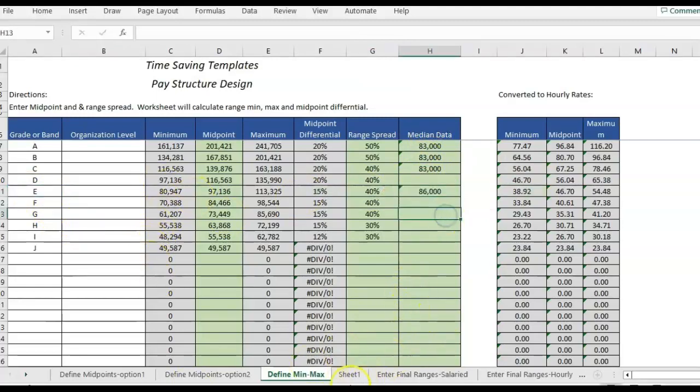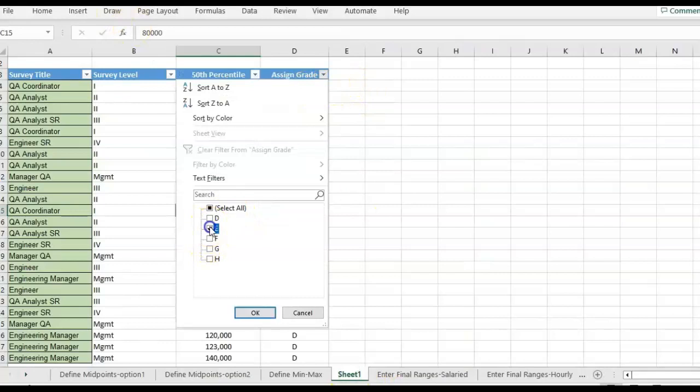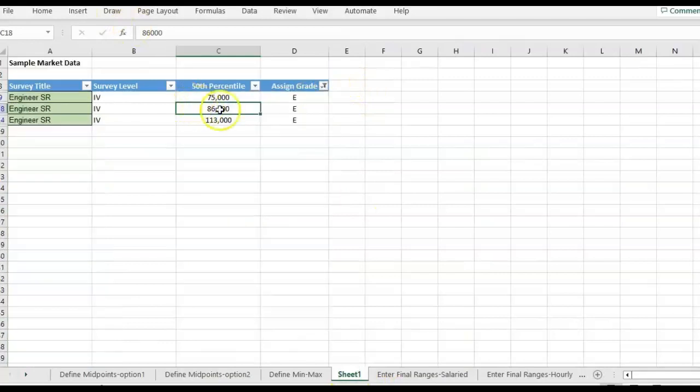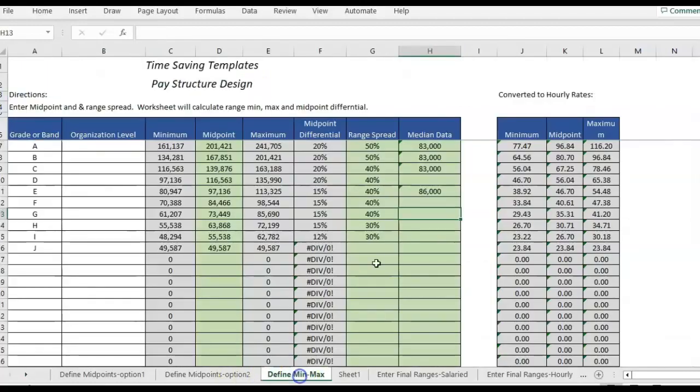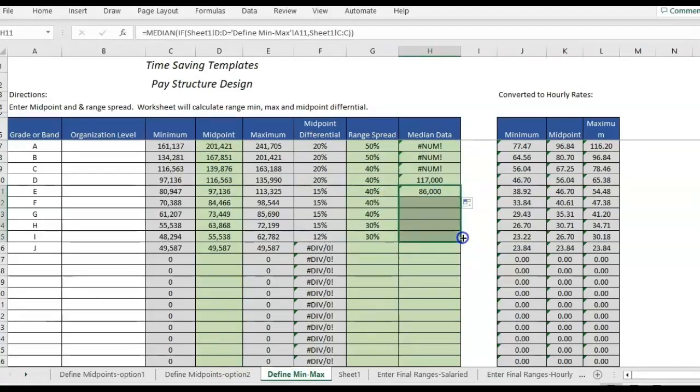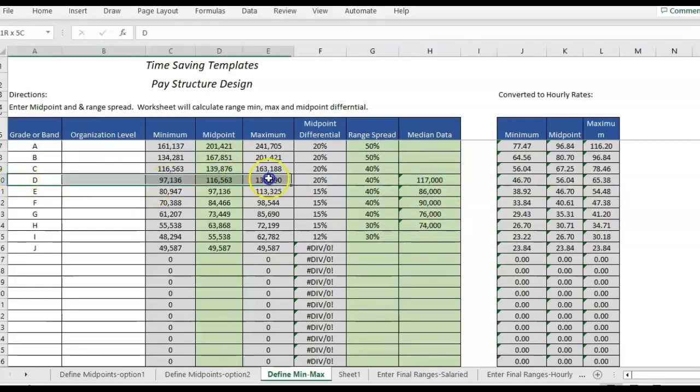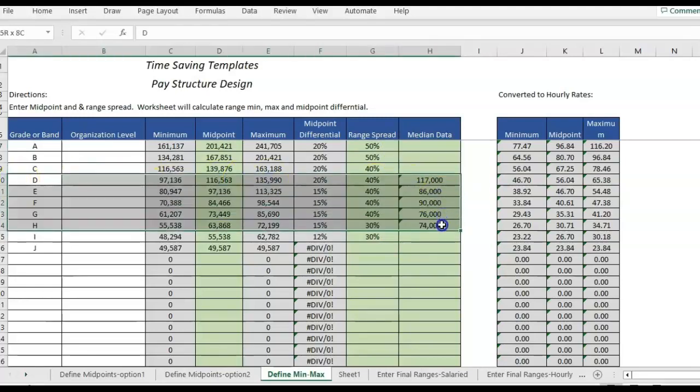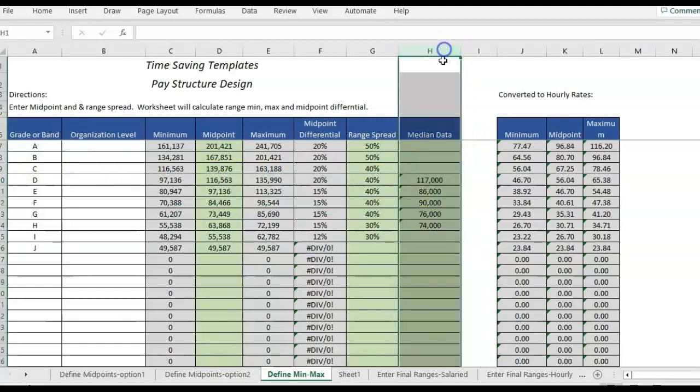So if I go back and I check grade E, 86 is the middle number when it's sorted. So that'll give us the median. And then if I drag this over, oh, I don't have sample data for A through C. So I only put sample data in for D, E, F, G, and H. So you'll see that it's bringing in the median from my data set.